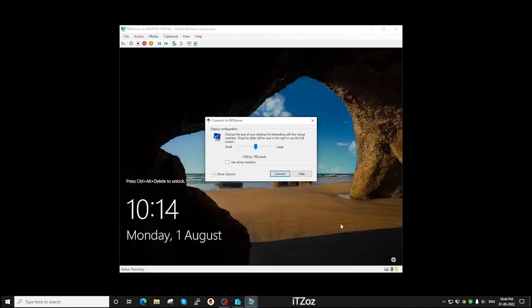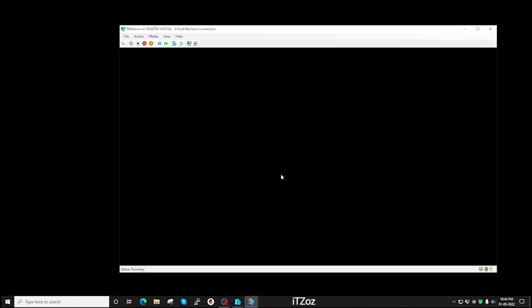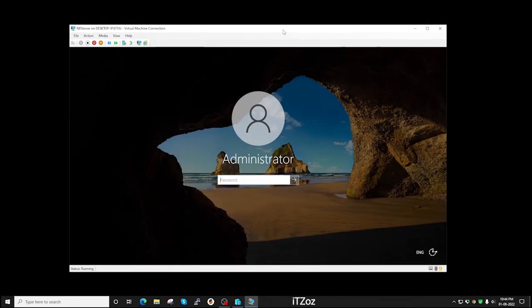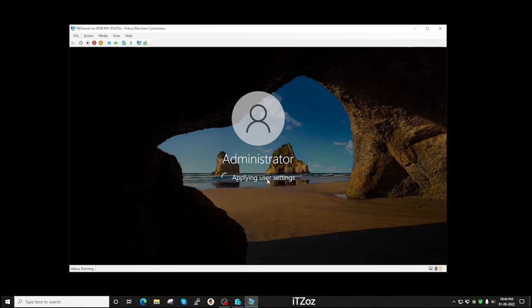Once everything is completed, click on connect. Then we are going to enter the same password which we have entered just now and login to the server.